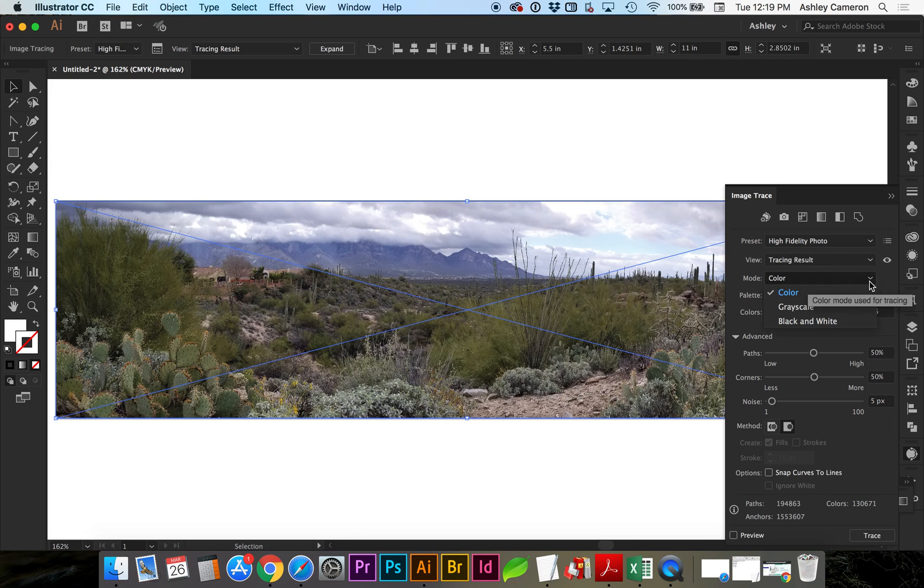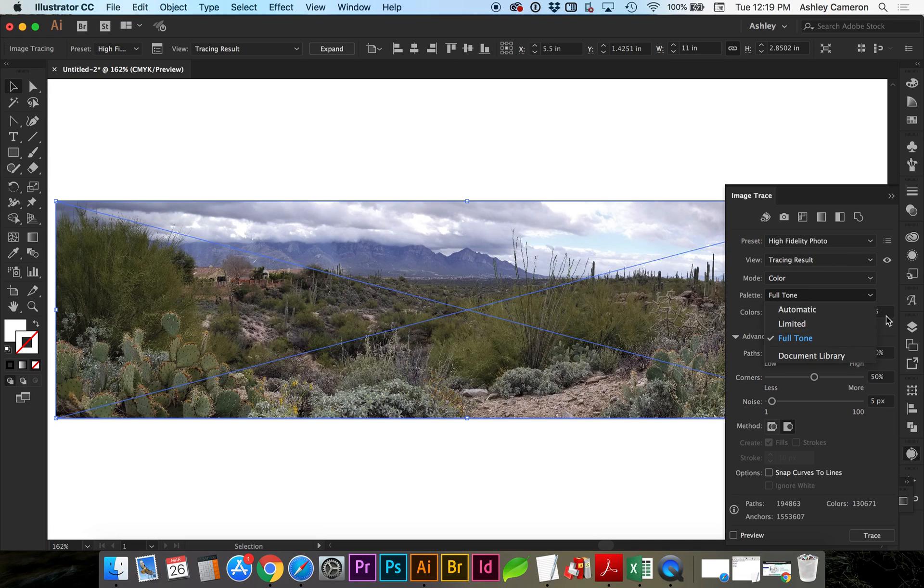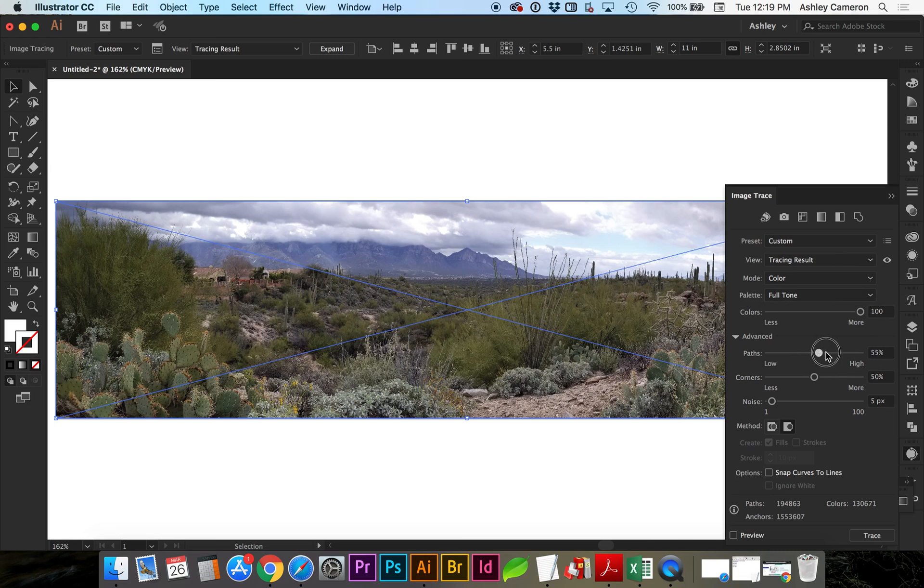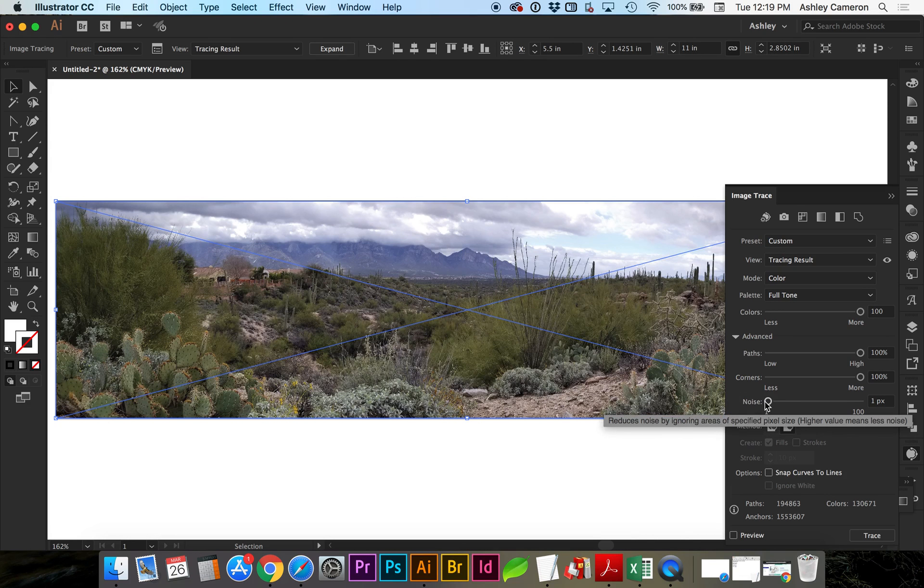We're going to do color. You can do full tone or automatic. Let's try full tone. All the colors we can get, the highest path, the lowest noise, which will get the smallest details we can get.